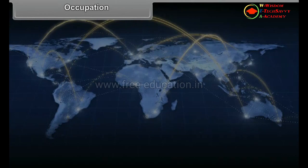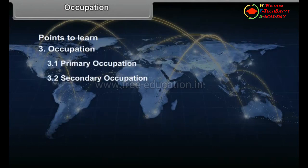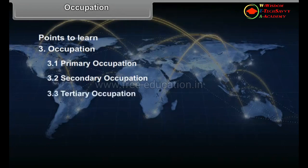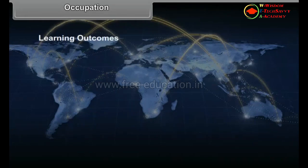Chapter 3: Occupation. Points to learn — Occupation: 1. Primary occupation, 2. Secondary occupation, 3. Tertiary occupation, 4. Quaternary occupation.